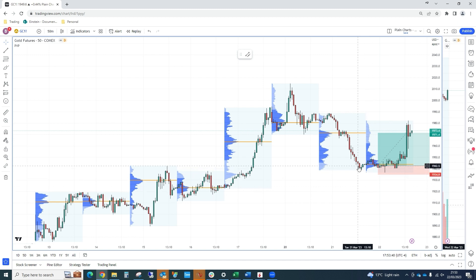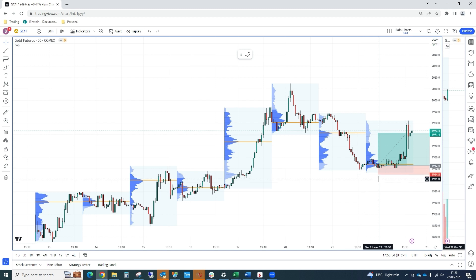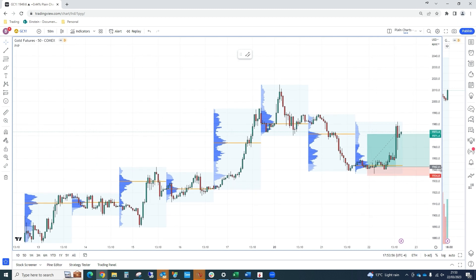We entered at 1942 with a stop at 1935, a few ticks or a few dollars below. Lower time frame, intraday zone. We won't go into too much detail on that in this video.